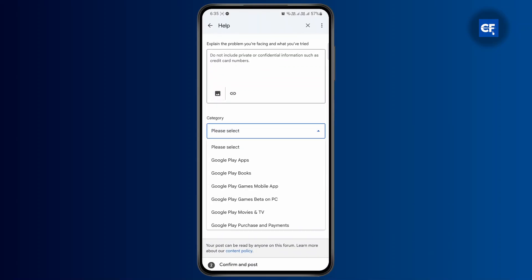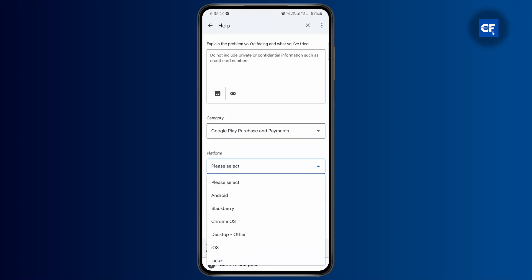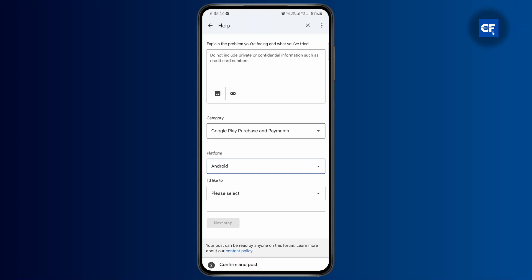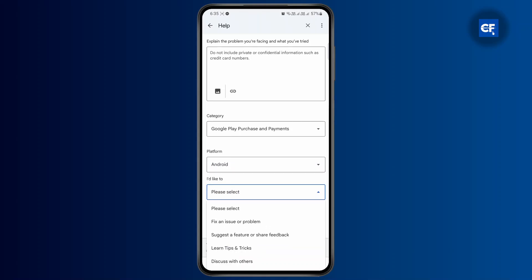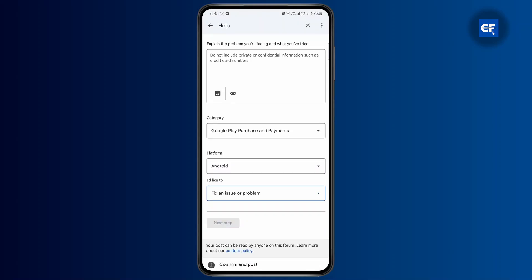Select your category. From here you could select Google Play Purchase and Payments. On platform, you can select Android. And from here, you could select Fix an Issue or a Problem.